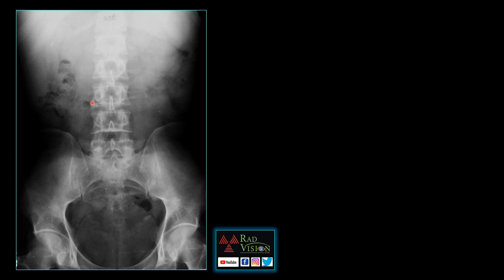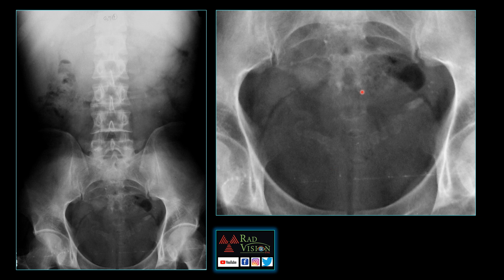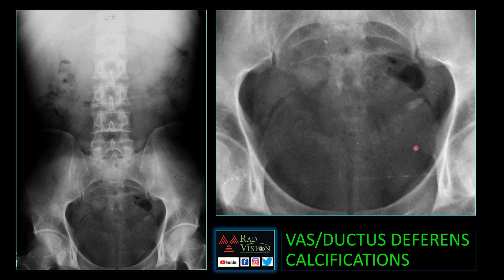Next case: this patient is also a diabetic. Incidentally, we can see there are faint curvilinear calcifications noted extending from the lateral to the medial aspect in the pelvis — and this is the bladder. These are nothing but vas deferens or ductus deferens calcifications. Vas deferens calcifications are faint calcifications along the vas deferens and in the seminal vesicles which are commonly missed. Try to concentrate in the area of the pelvis in seminal vesicles and vas deferens areas, especially in a diabetic.